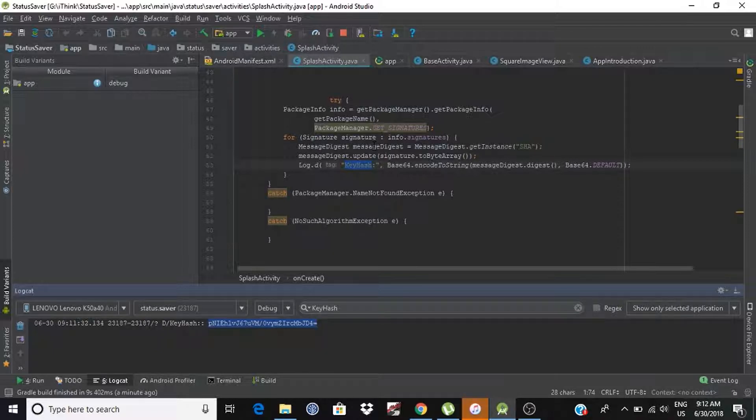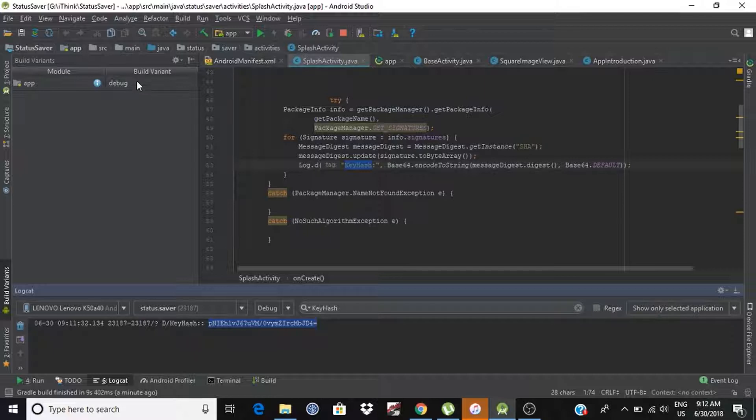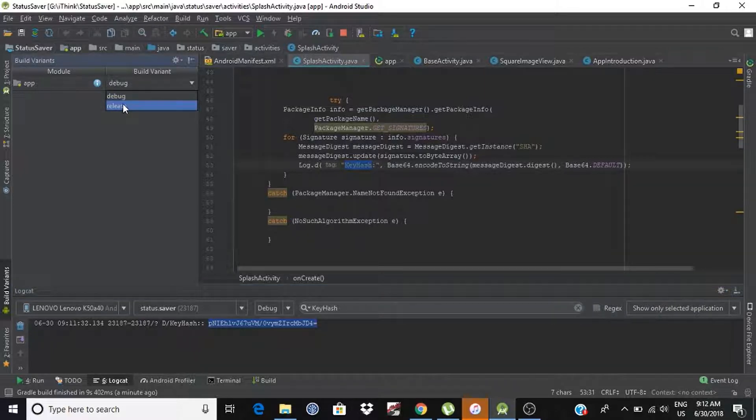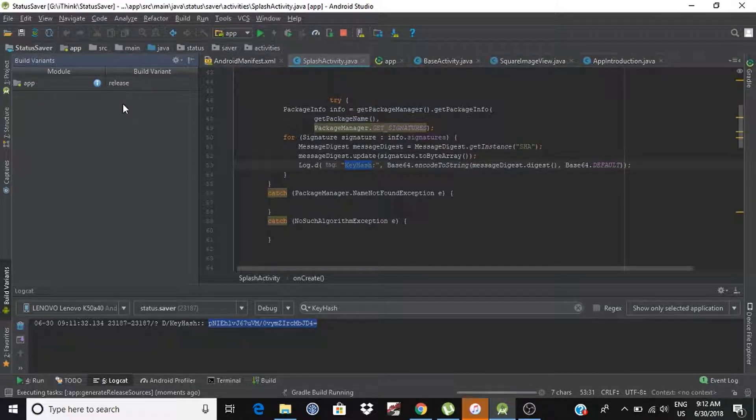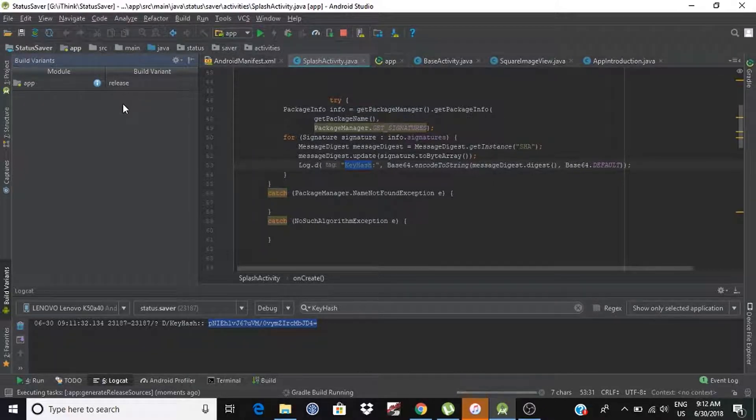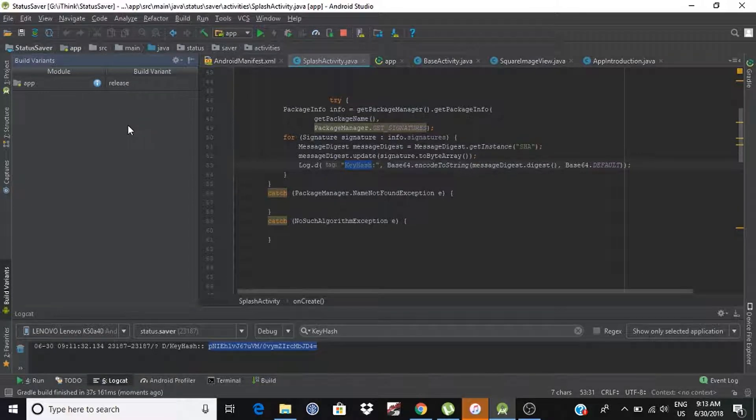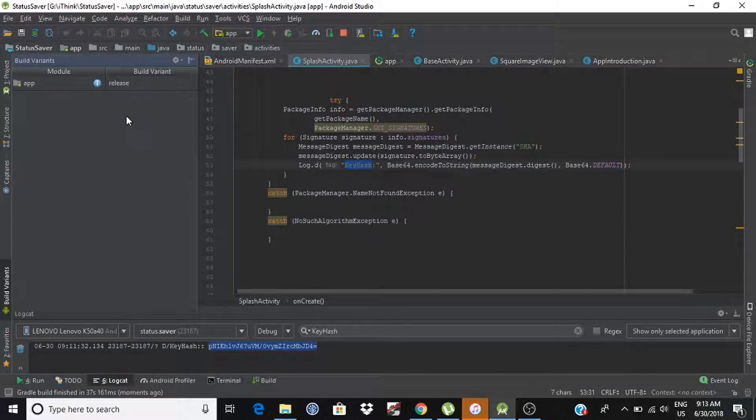So, let's do it. We have to select release build variant. Once you select, we have selected release build variant.